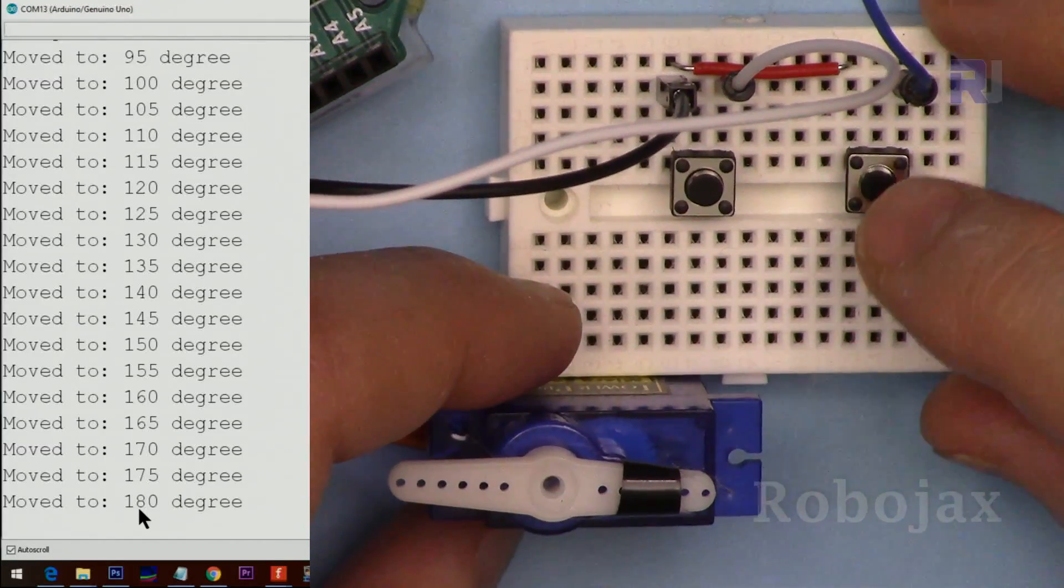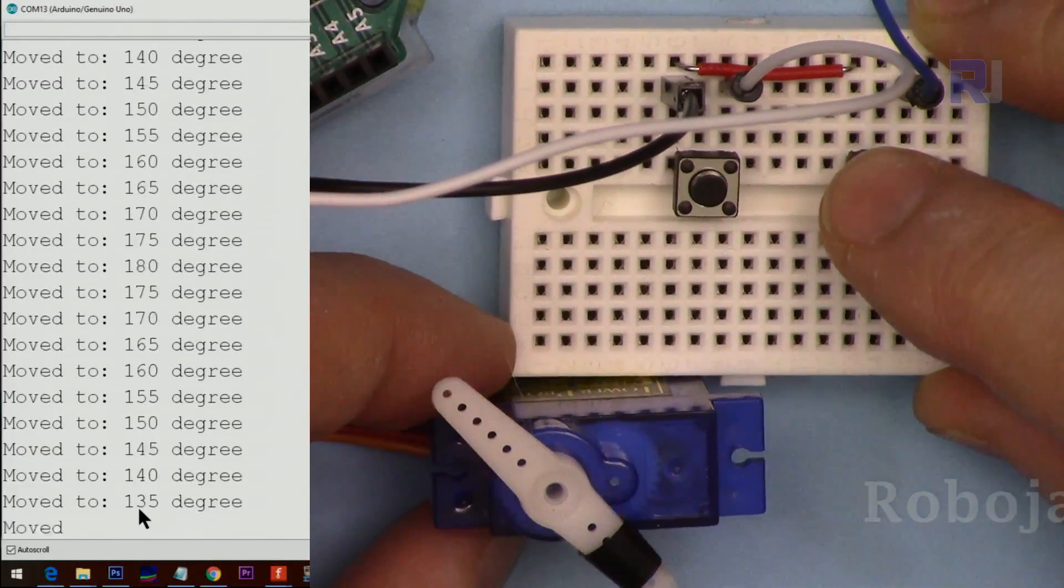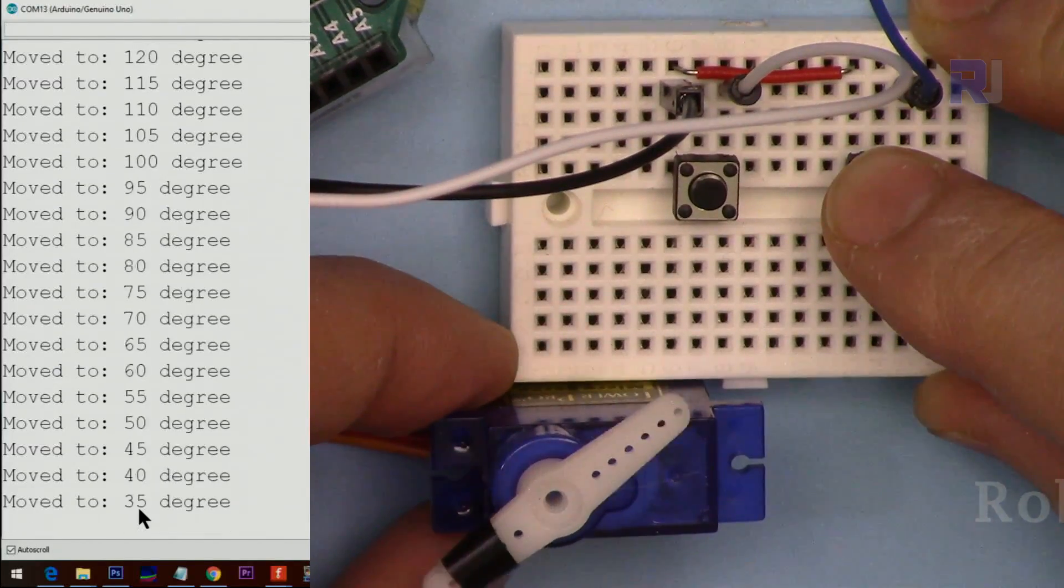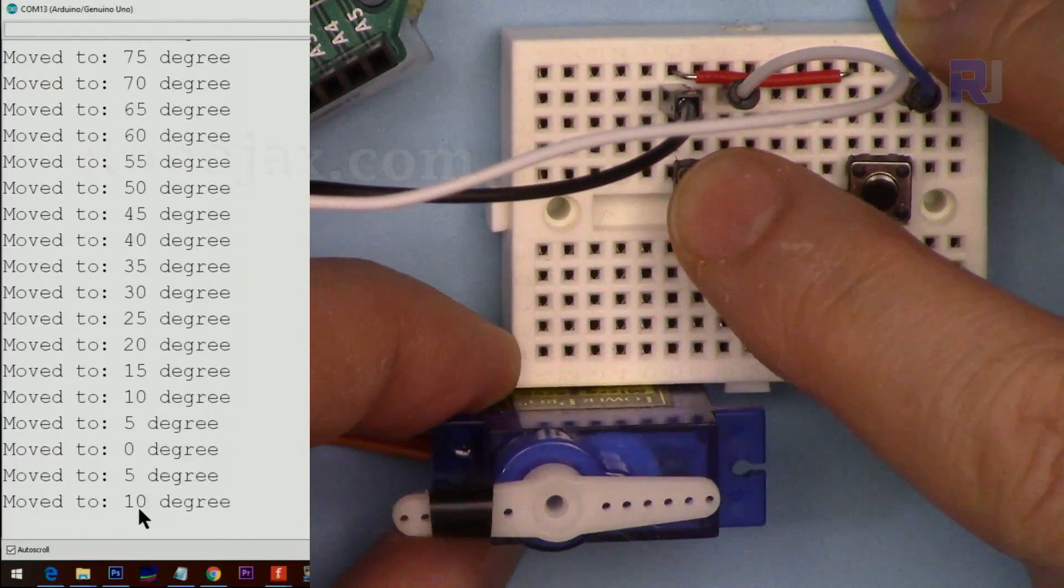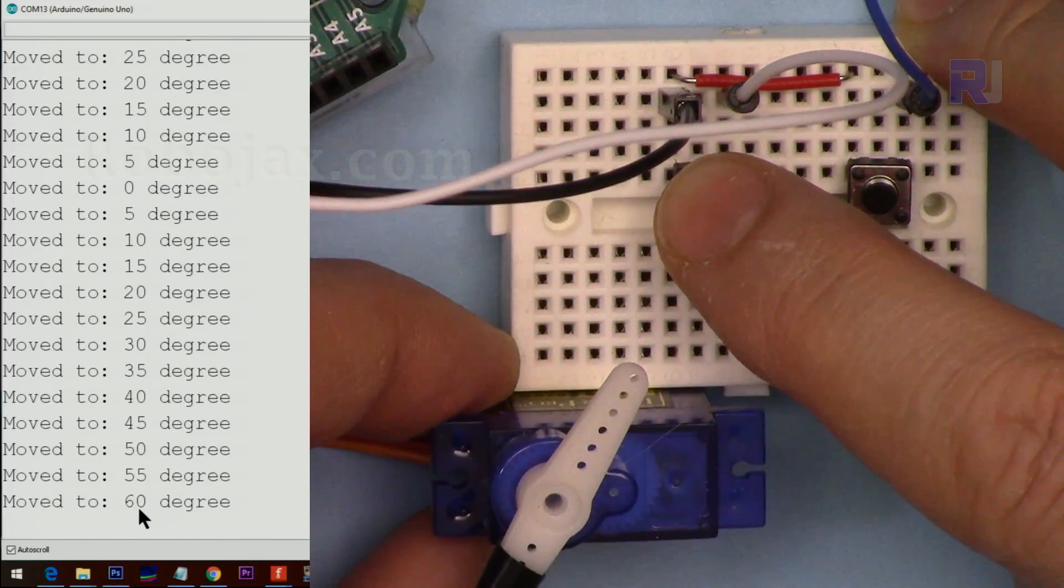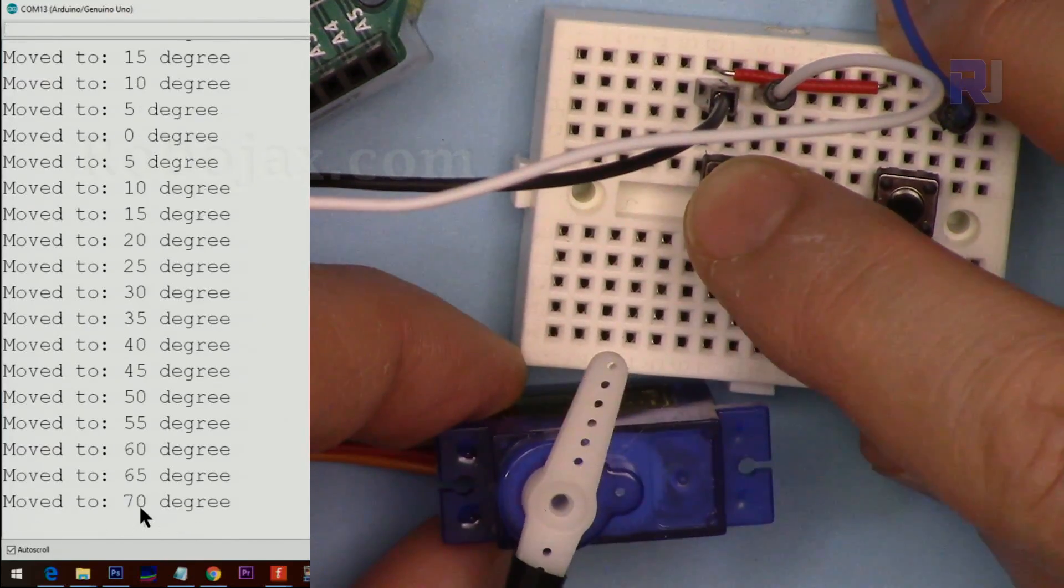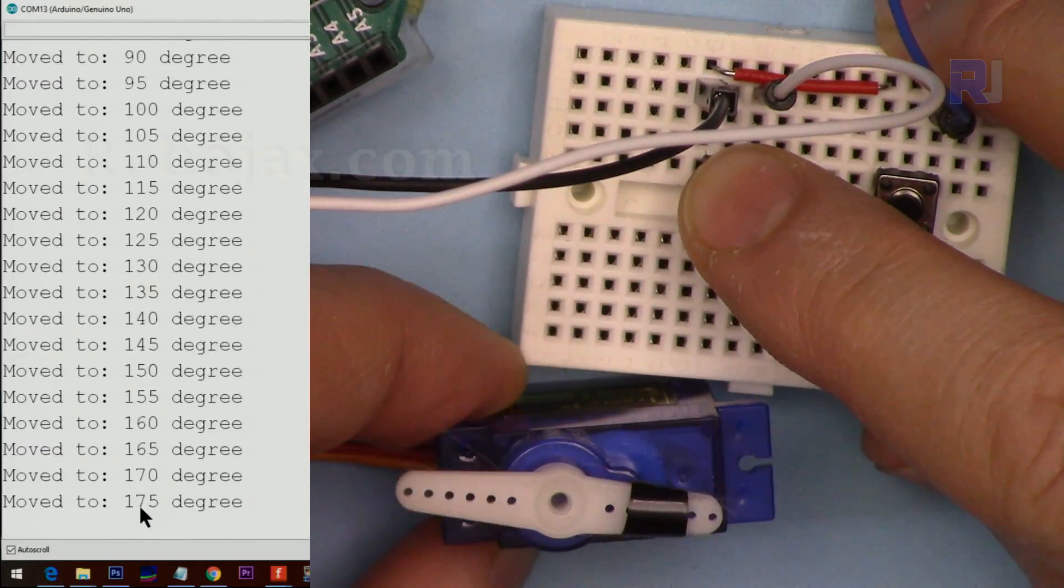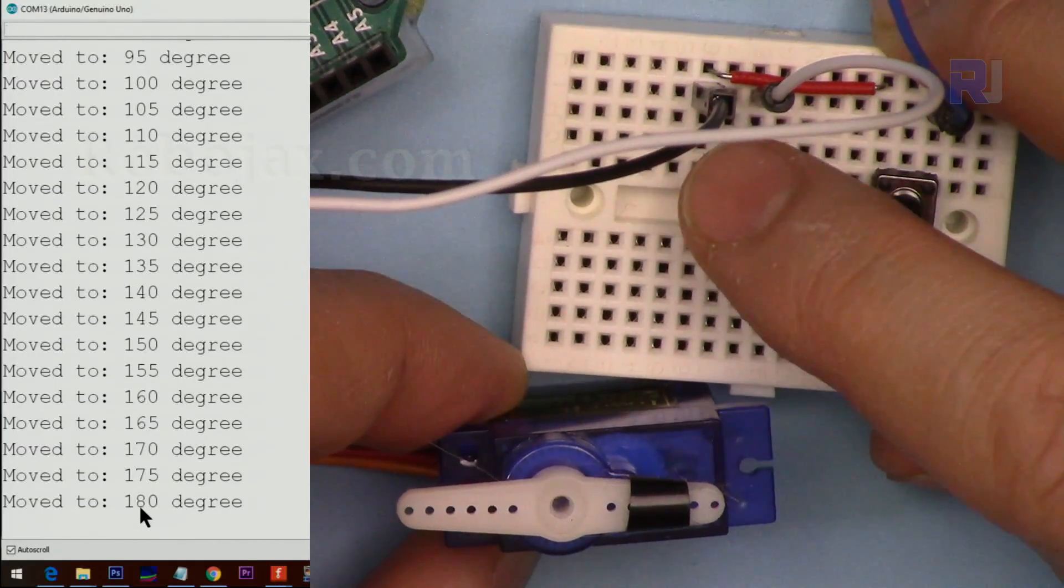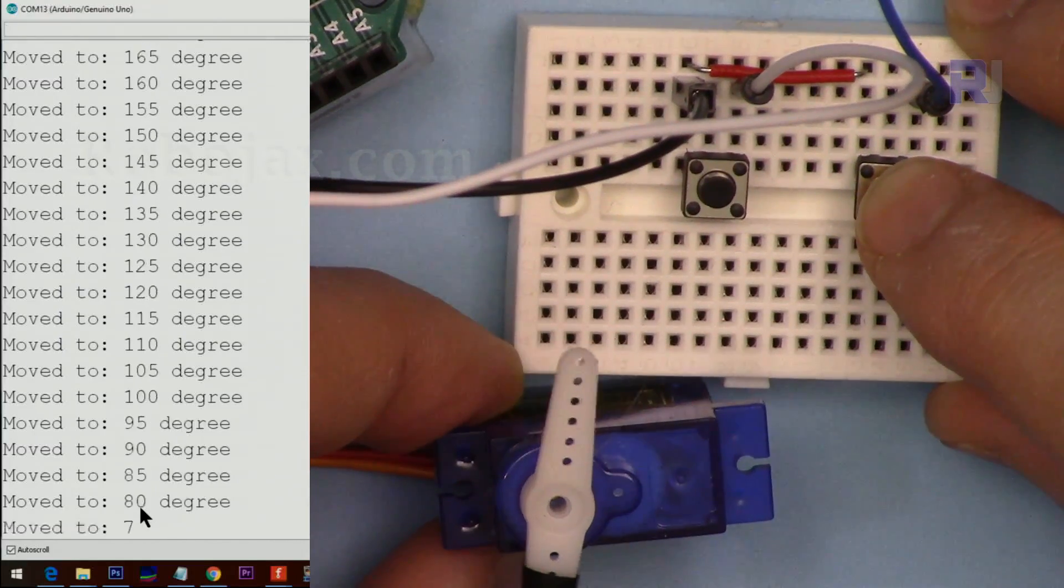Now if I press this right button and hold it, it goes and stops. With each press, it goes five degrees. You can change the angle from the code, but if you hold it, it goes until it reaches 180 and stops. This goes to the left—the left button—and that's the right, it goes to the right.